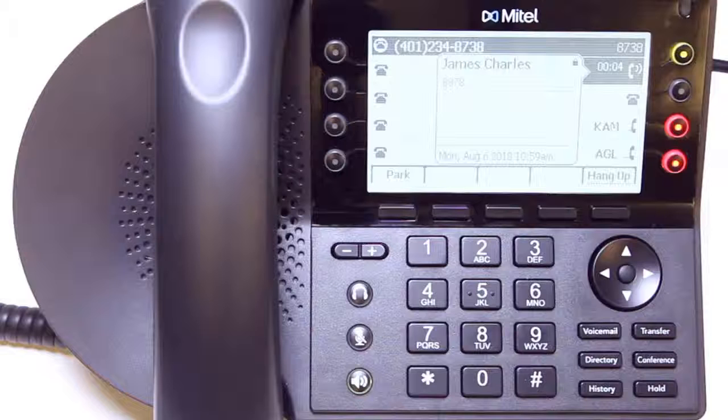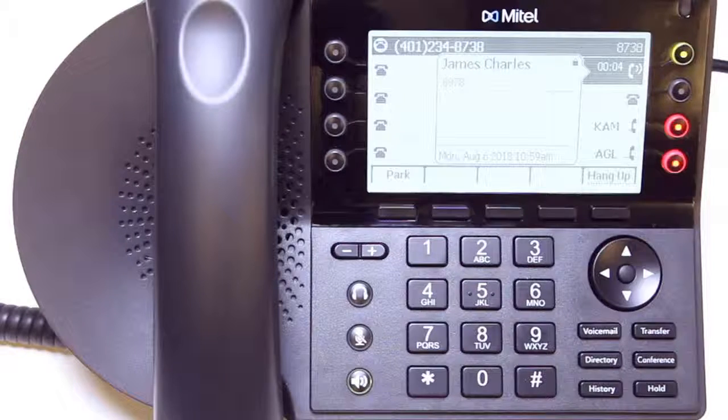Hello, and welcome to Mitel Training. Today, you will learn to use mid-call function keys.